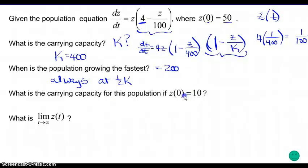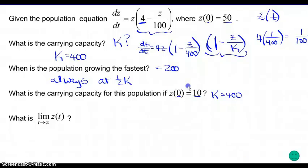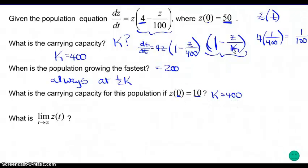What is the carrying capacity if the initial population were 10? It's still 400. A higher initial population will get us to the carrying capacity faster, but the carrying capacity itself is unchanged. This more affects time than it does carrying capacity.